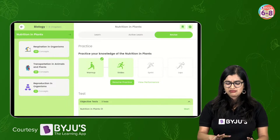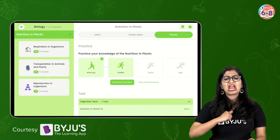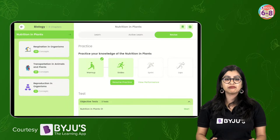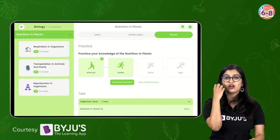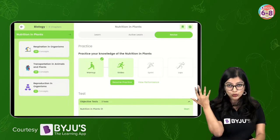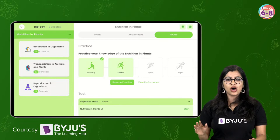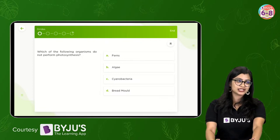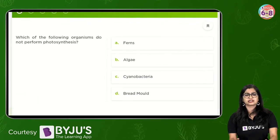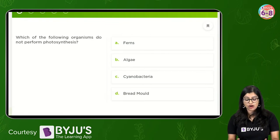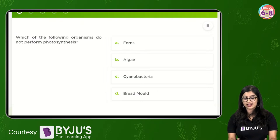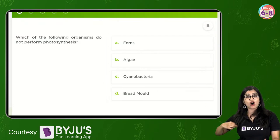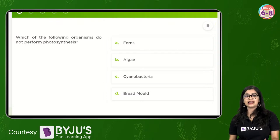We will do a few more polls quickly and then switch to Menti - we will end with a bang. Ma'am why do some leaves change to yellow? Because they undergo something called chlorosis, or they undergo a phenomenon where they lose some of the chlorophyll, or they undergo aging and change color. Moving on: which of the following organisms do not perform photosynthesis - fern, algae, cyanobacteria, or bread mold? Easy peasy question.